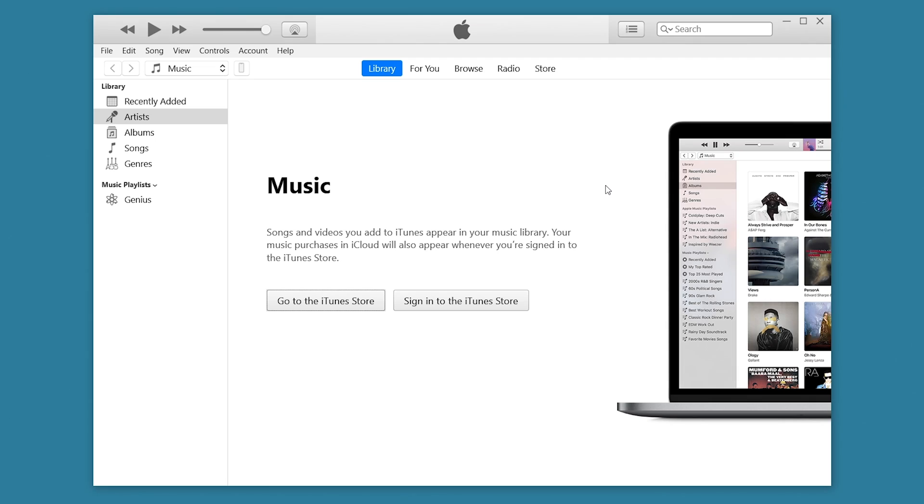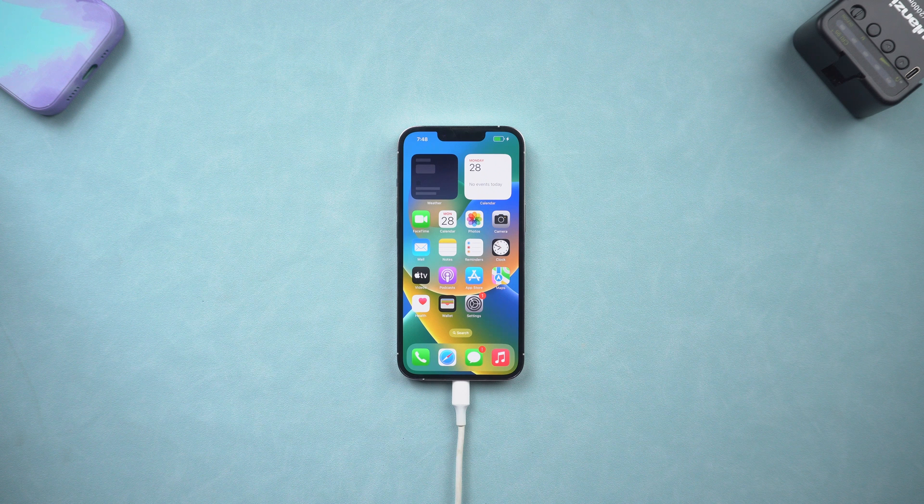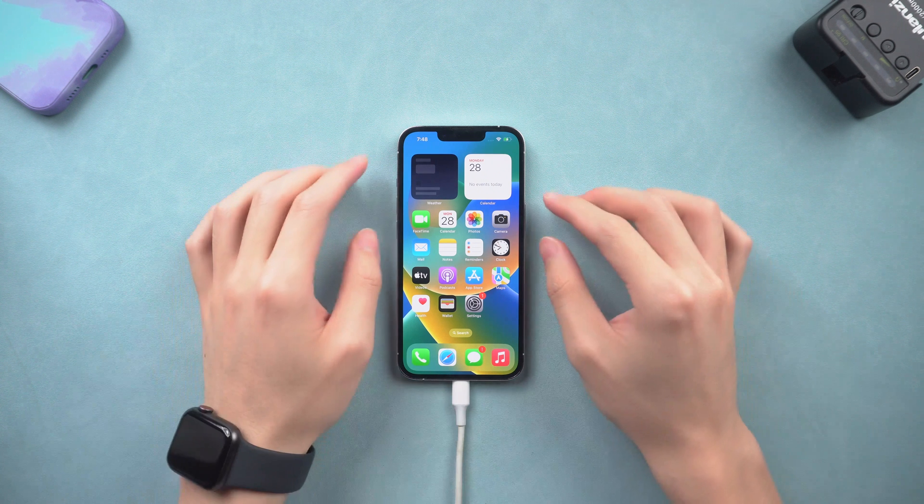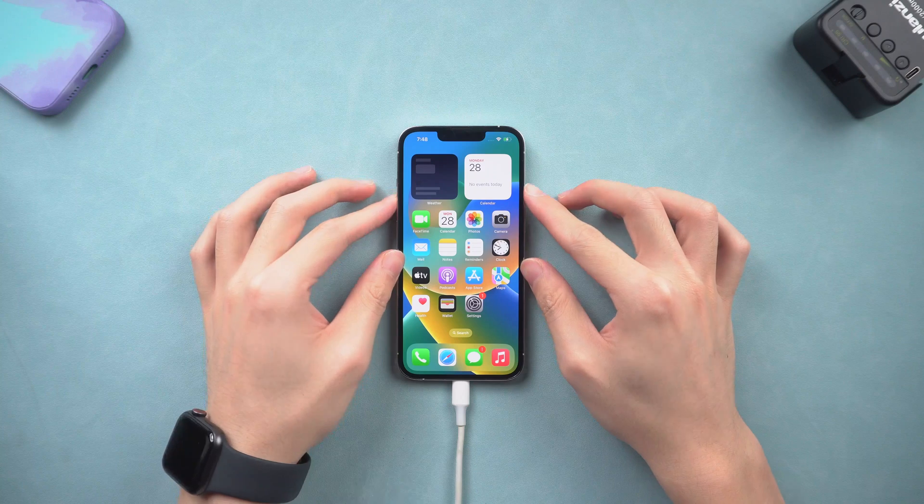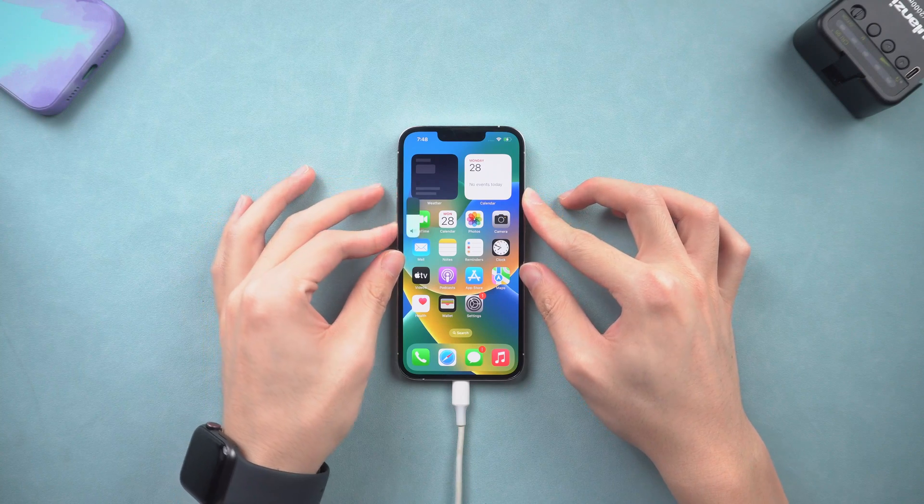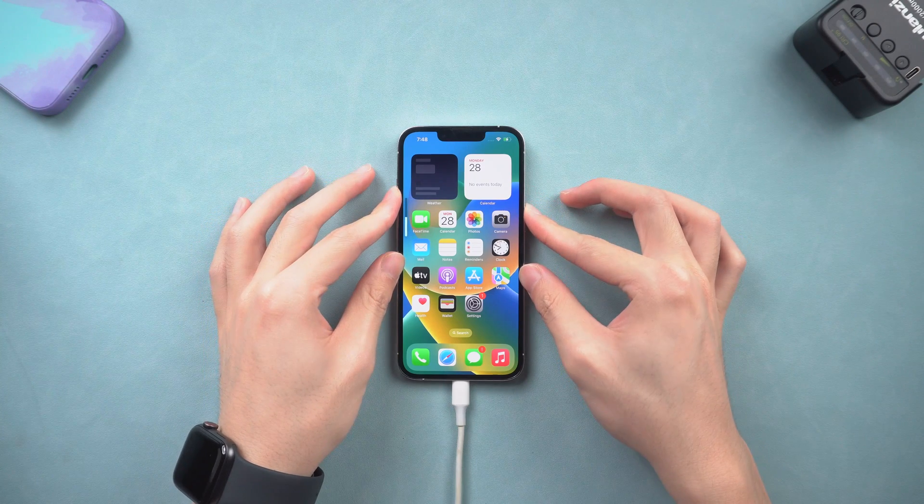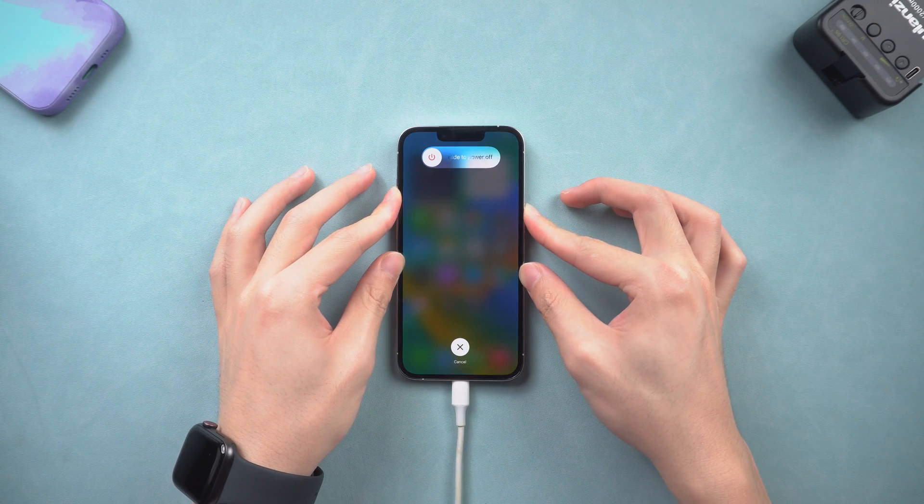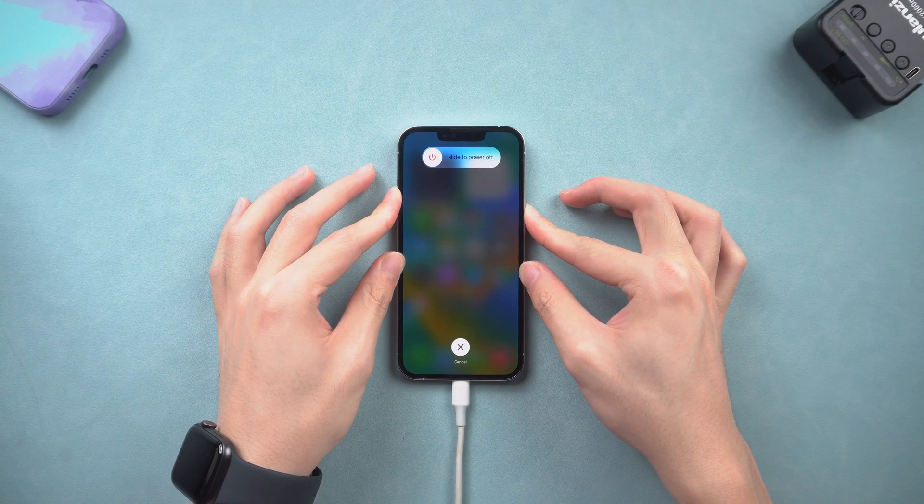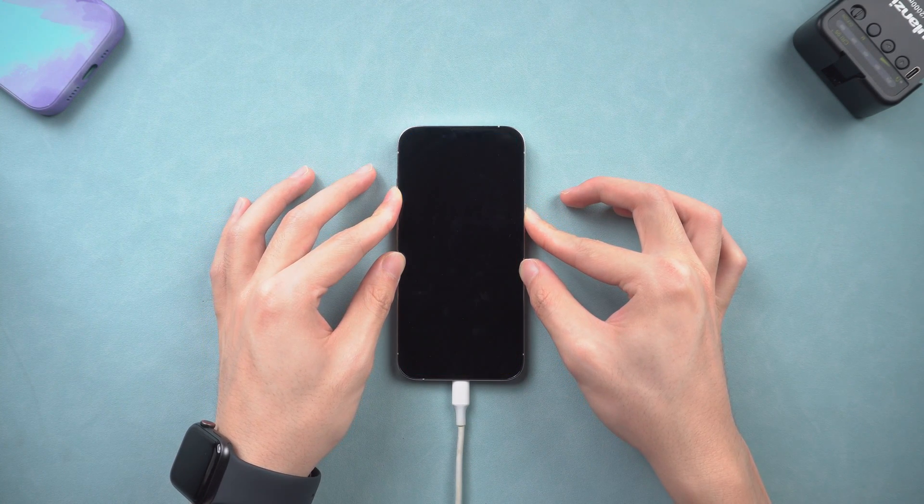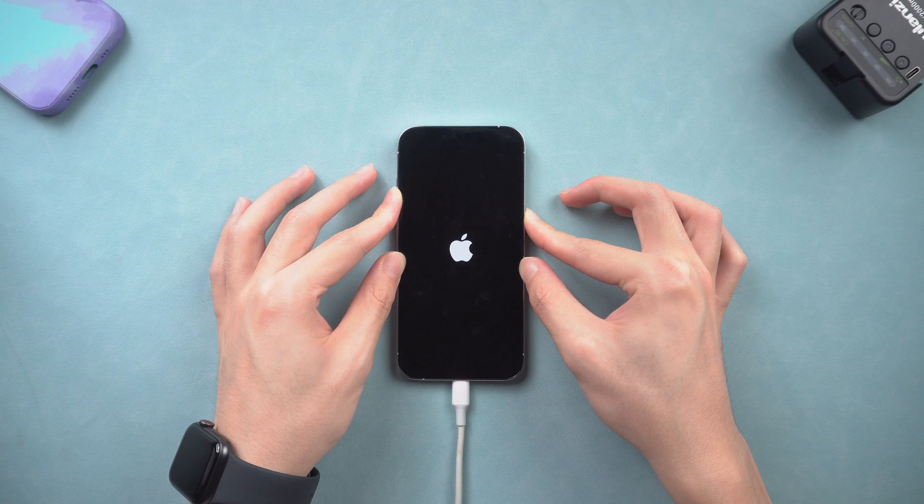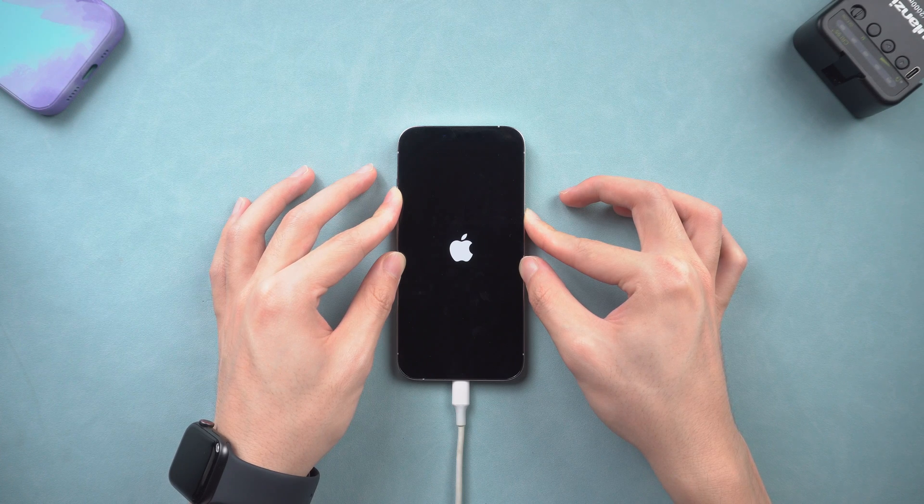Open your iTunes or Finder on your PC. To factory reset your iPhone 12, you will need an extra step. Put your iPhone 12 in recovery mode. So press the volume up and volume down button. Then press and hold the power button. Keep pressing till the recovery mode screen shows up.